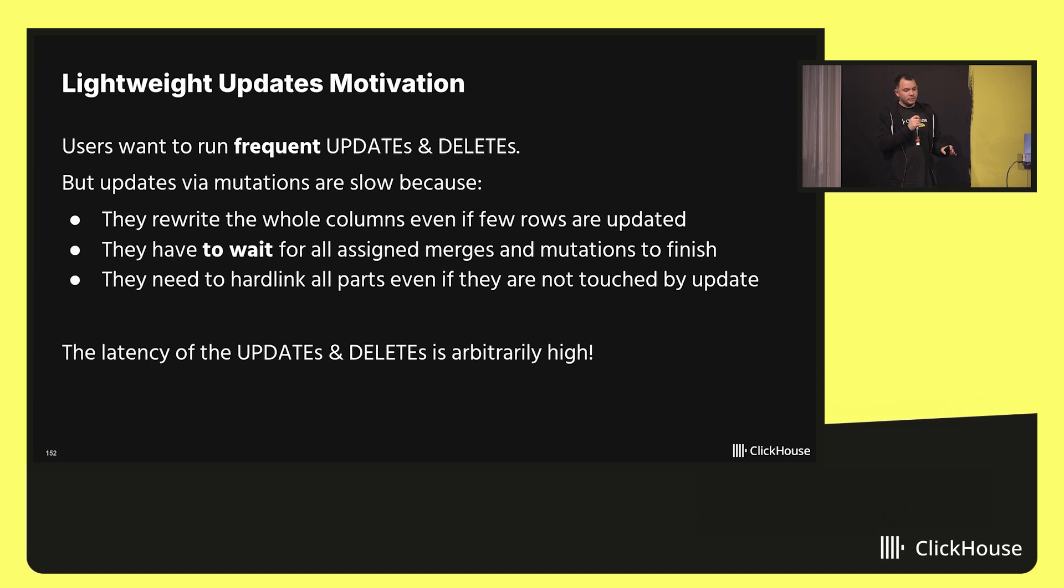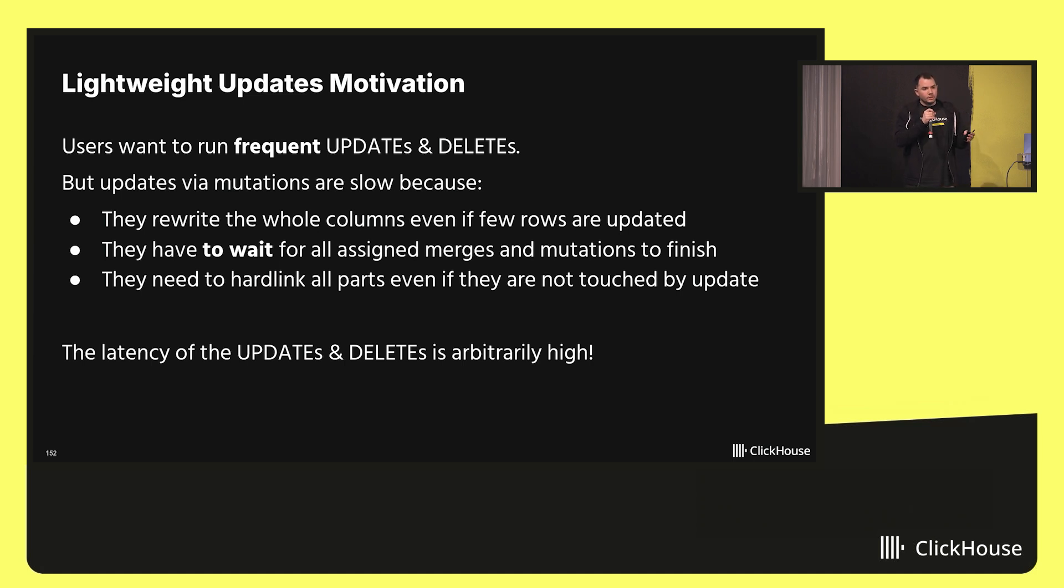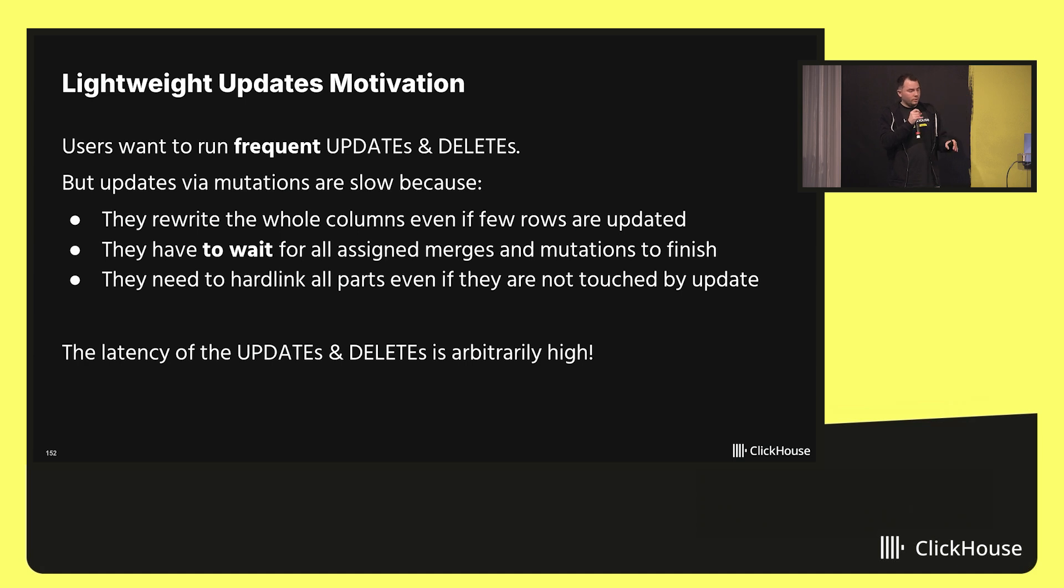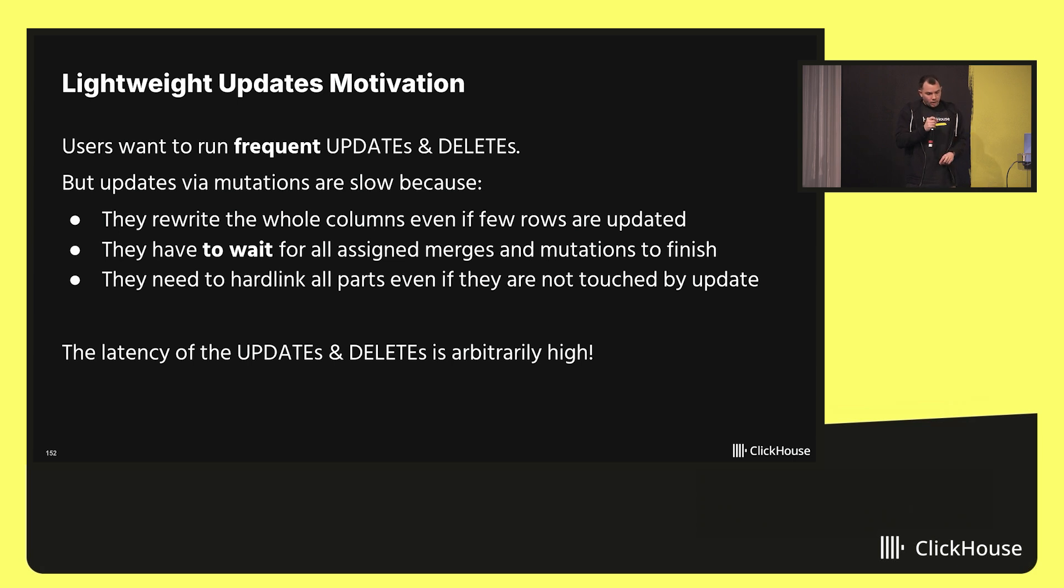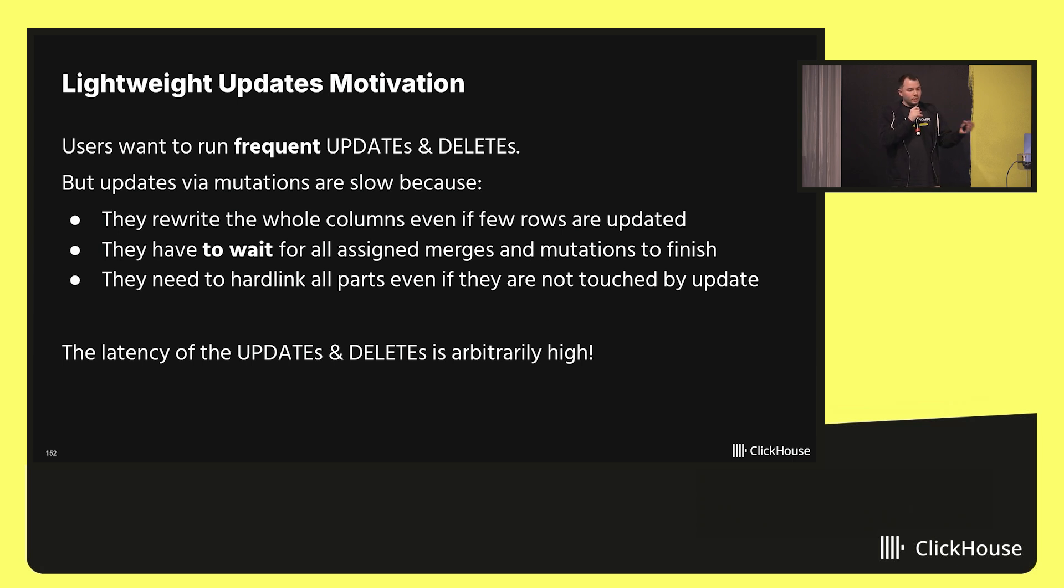So we understand that the current solution with mutations is slow and expensive, because we need to rewrite a lot of data, even when the number of updated rows is small. Moreover, there is a dependency between the merge operation and the update operation, which means if we would love to update a certain part, and we detect that this part is being merged into a new one, we have to wait for this merge to finish. This makes the latency of the update query unpredictable. The right way to use them is to run them once in a while and carefully track the progress in a special system table. Imagine you have a DBA department and in order to execute a mutation, you need to fill in an escalation for them. So obviously this is not ideal.